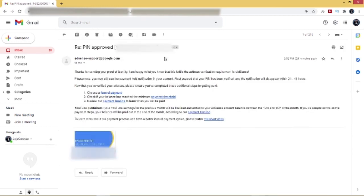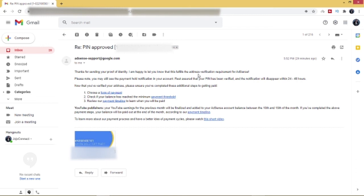So I just received a message from AdSense, and the message is to confirm to me that my address verification has been approved. As you can see, thanks for sending your proof of identity. I am happy to let you know that this fulfills the address verification requirement for AdSense. Please note that you may still see payment hold notification in your account, but be rest assured that your PIN has been verified and the notification will disappear within twenty-four to forty-eight hours.